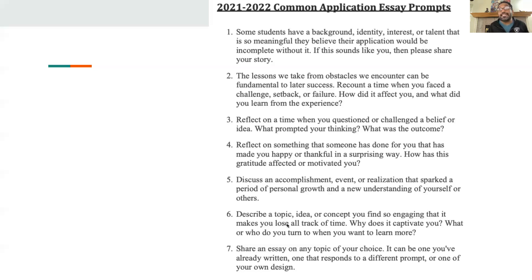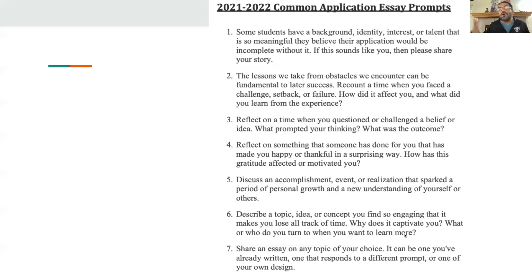A topic, idea, or concept you find so engaging you lose track of all time — why does it captivate you? I've had students write this one. One of my students wrote about chess — why does the concept of chess captivate you? When he came to me it was all about the chess moves. That's not important. What you learned out of it, how it changed your personal life, and what intrigues you about it more and more — that's what this is about.